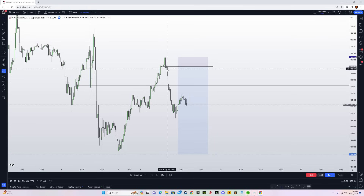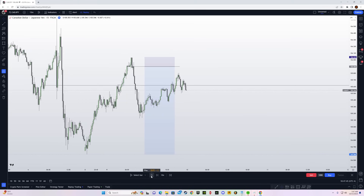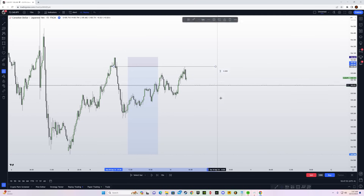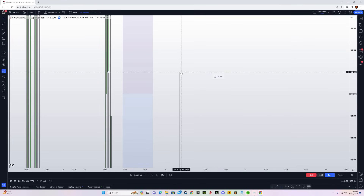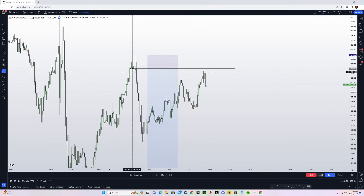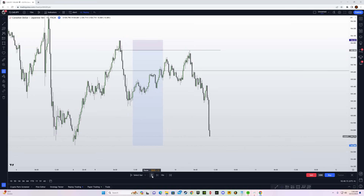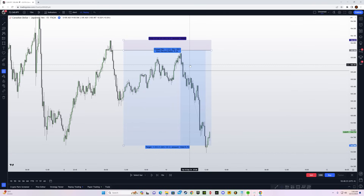We got the market structure shift during kill zone hours. Entry is during the London session, MSS confirmed during New York session — perfect. The entry on the order block was pinpoint — literally zero drawdown. That trade gave a 9.24 RR. If you get a trade like this, you can pass your challenge in one trade.